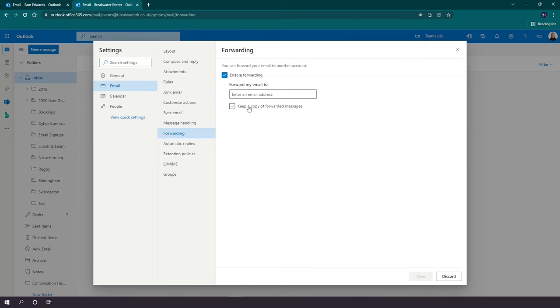But it is worth noting that there is no time frame on this, so you will have to manually come back in and disable the forwarding.